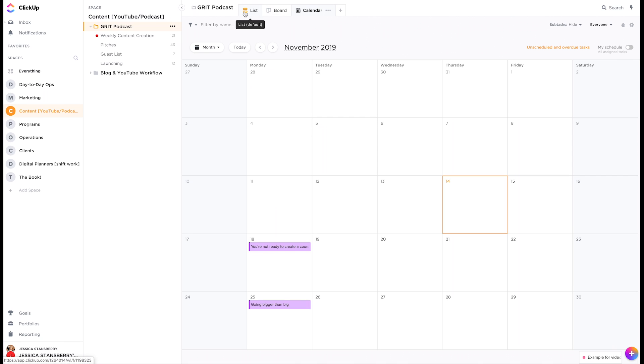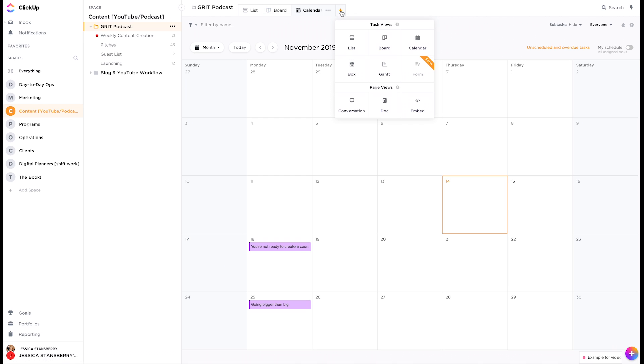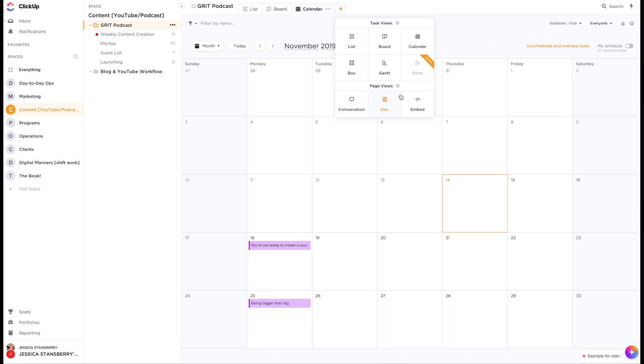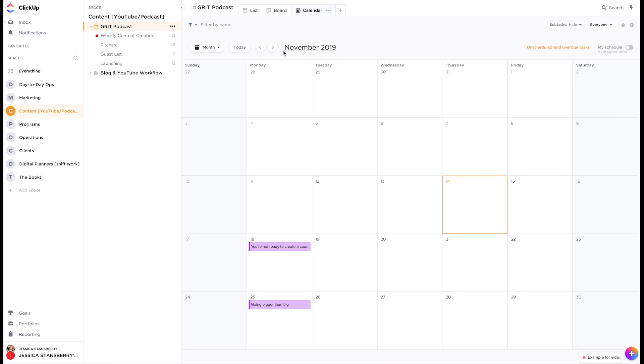There are different modes you can look at up here. So list board, you can add calendar, you can add gantt view, you can add like all of the different ones that are listed here. I really like, I actually don't like list at all, but I like board and calendar for the most part for me.